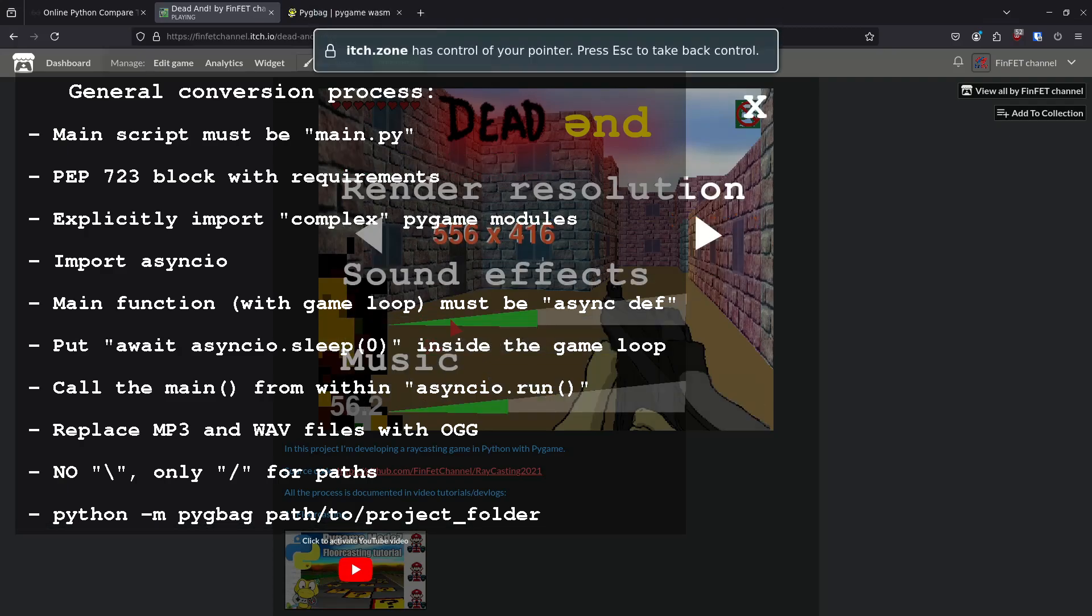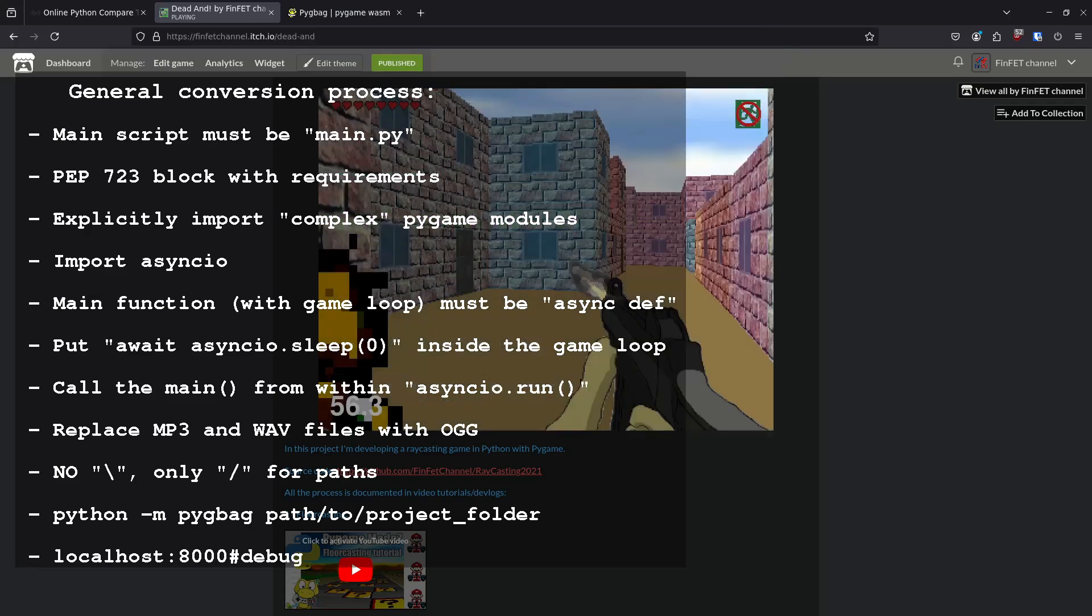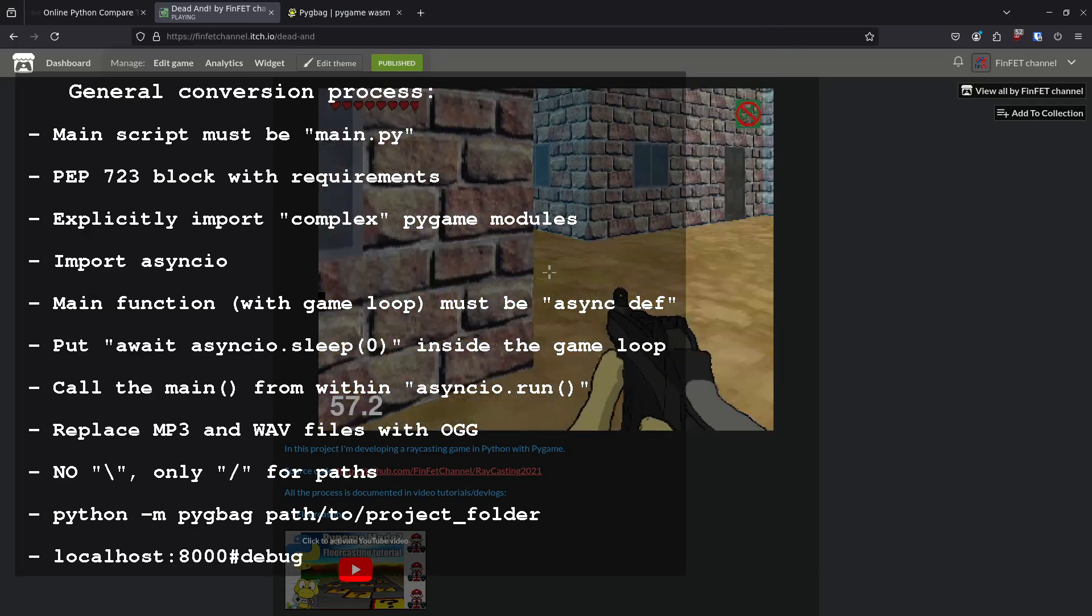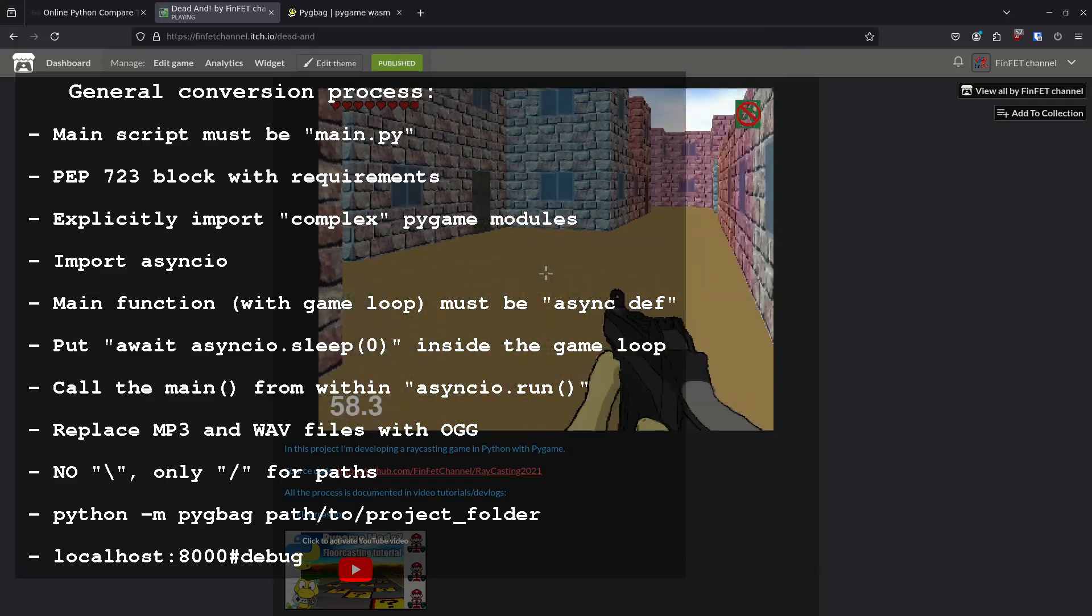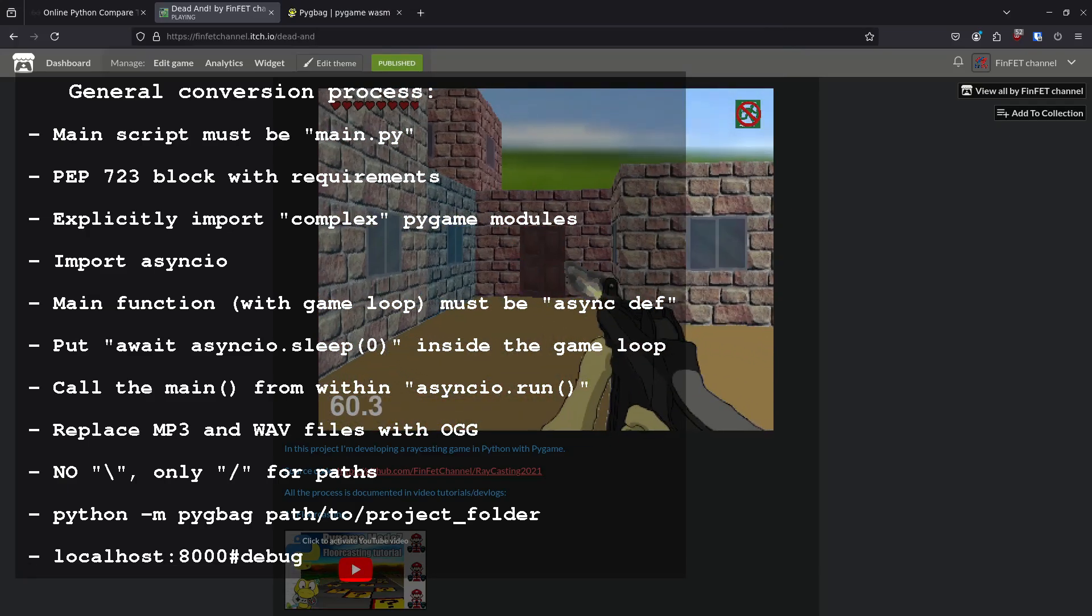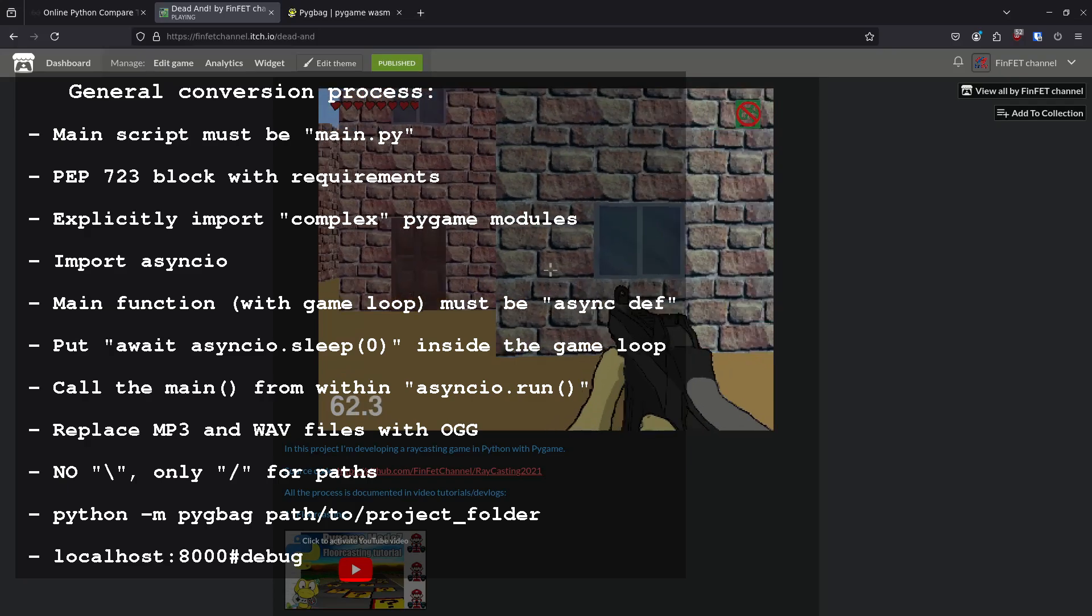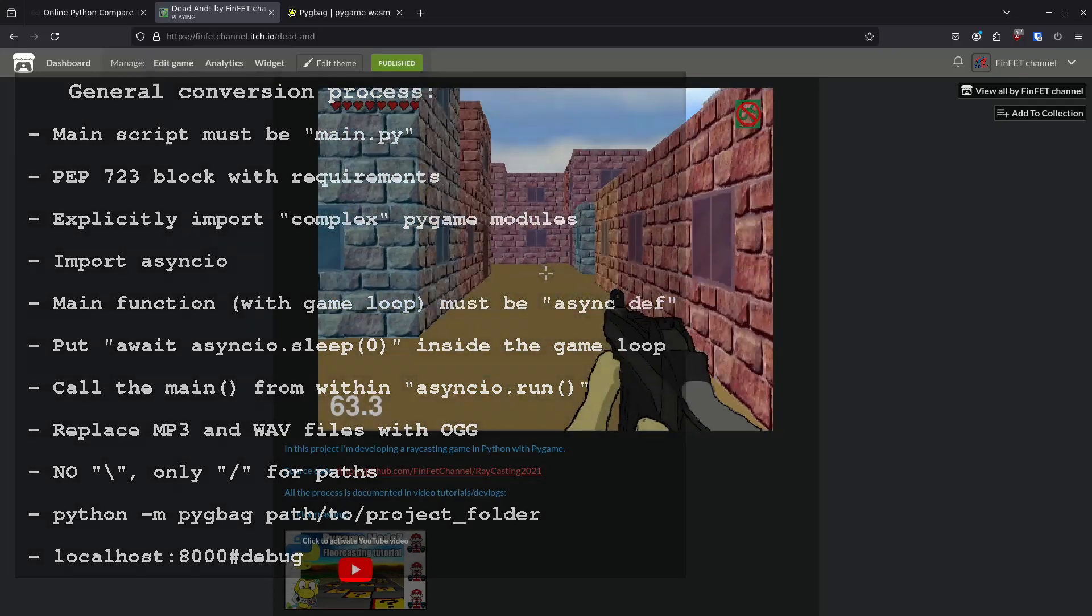To create the build and test it out, run python -m pigback and the project folder path. To troubleshoot issues, try using the debug page when testing the game.